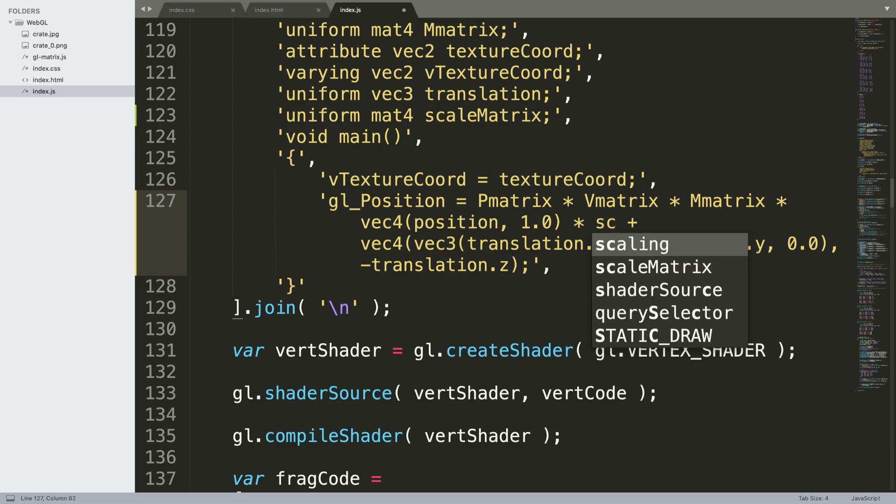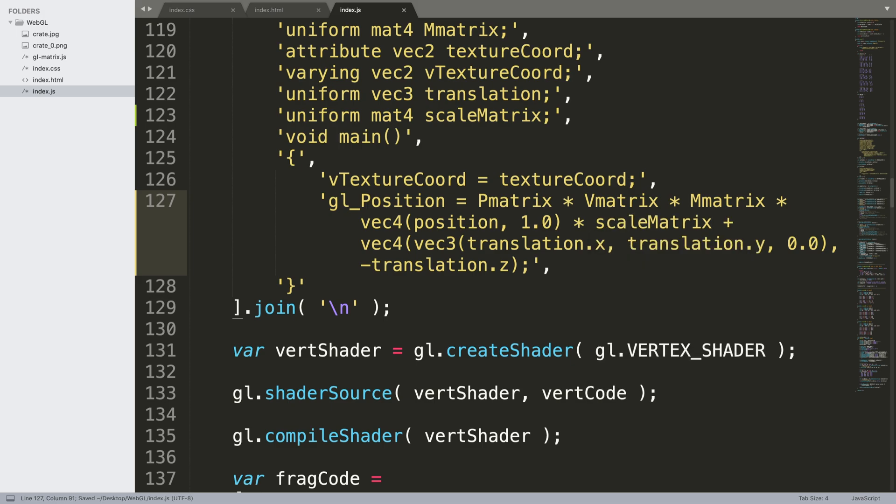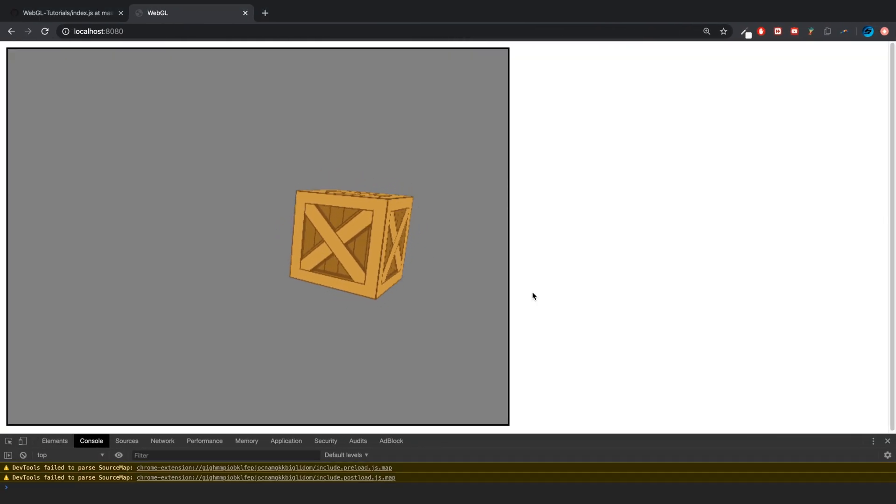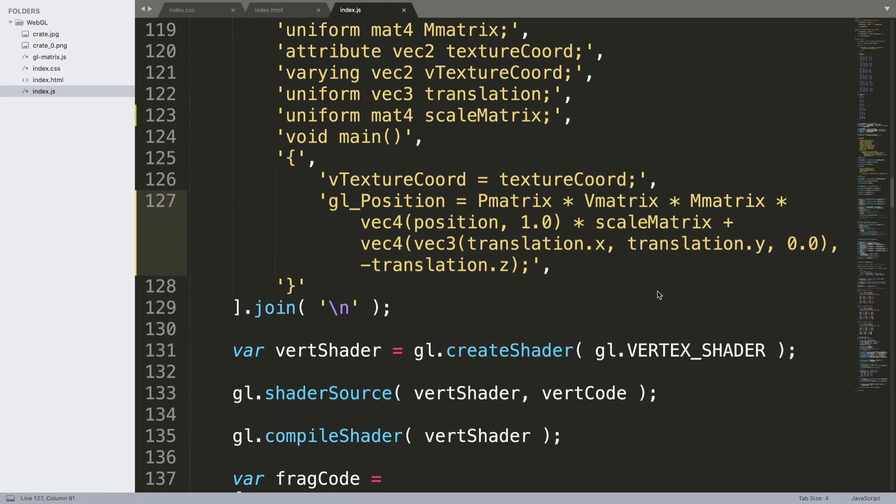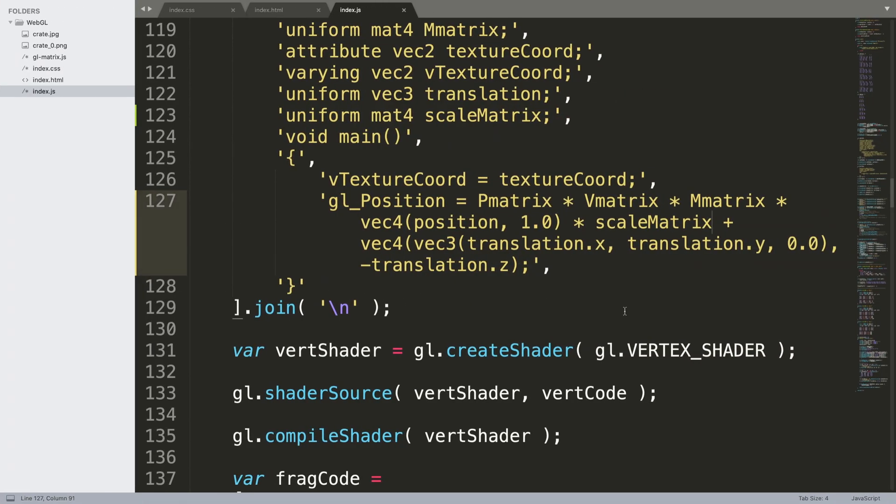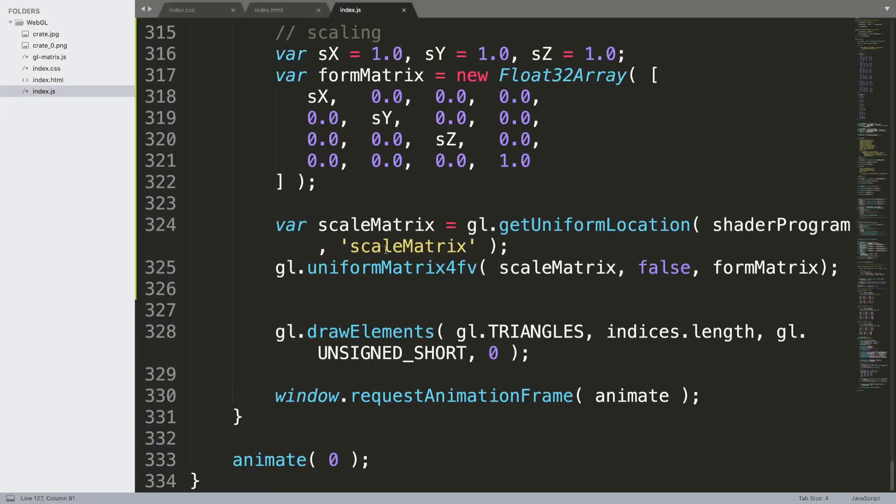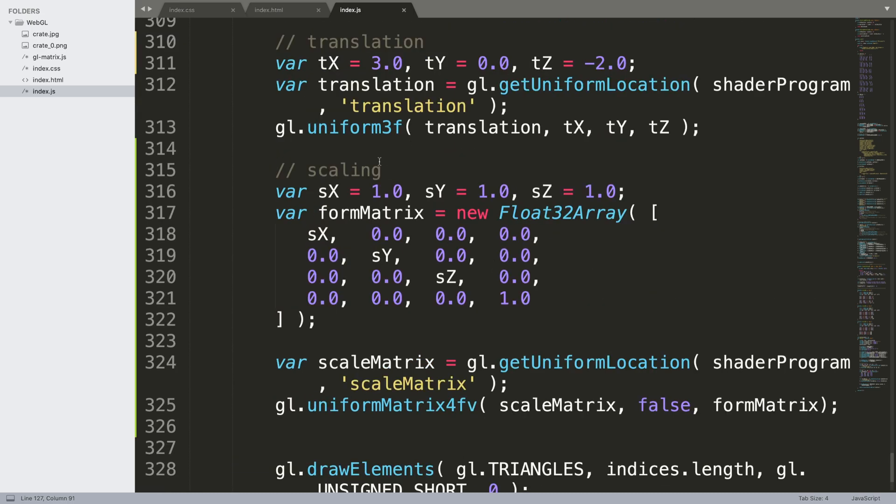All we have to do is we scroll up - yeah, okay - so we just need to multiply this by the scale matrix. And you might think you need to scout it, and that's just because if I scroll down...